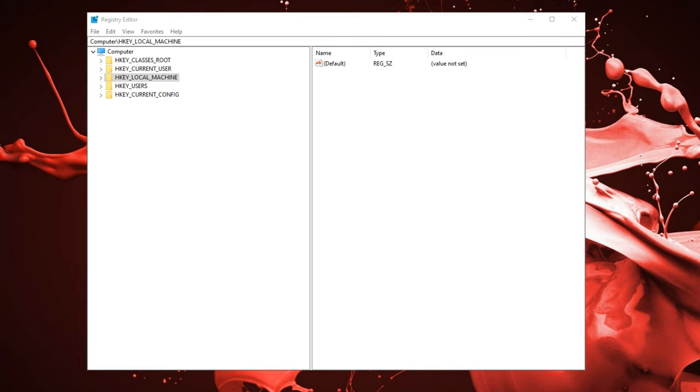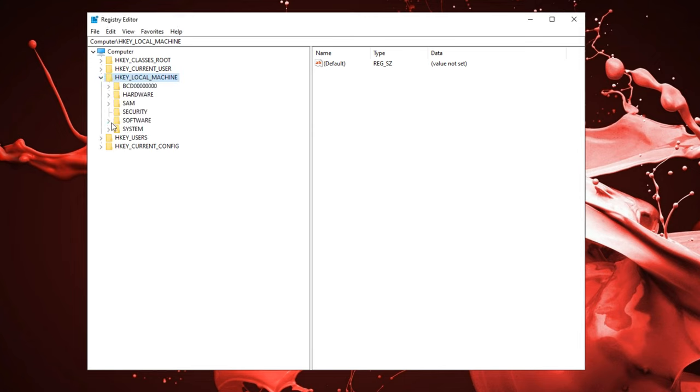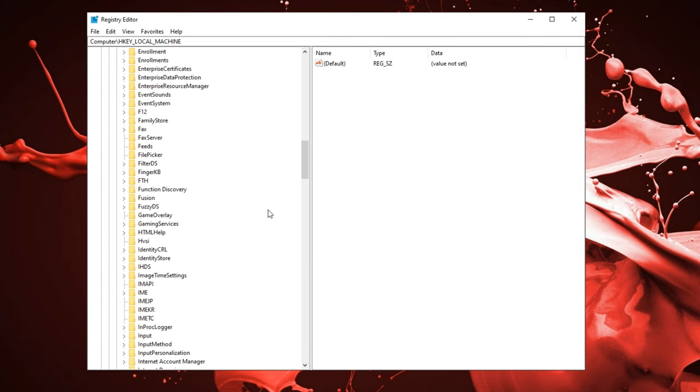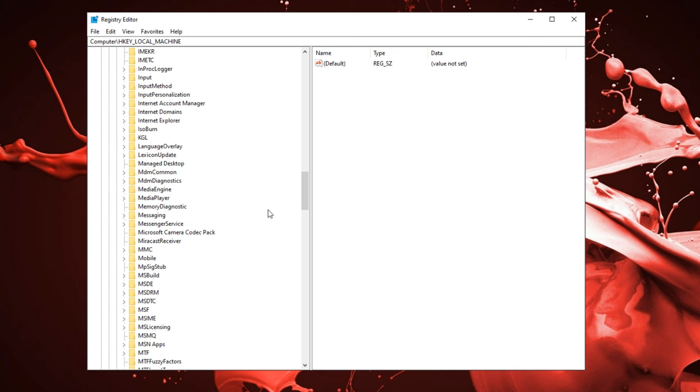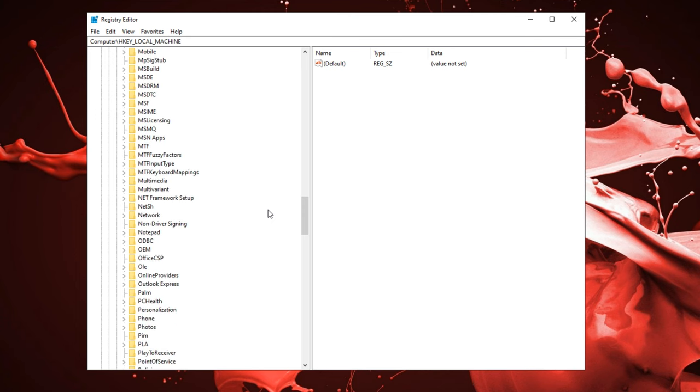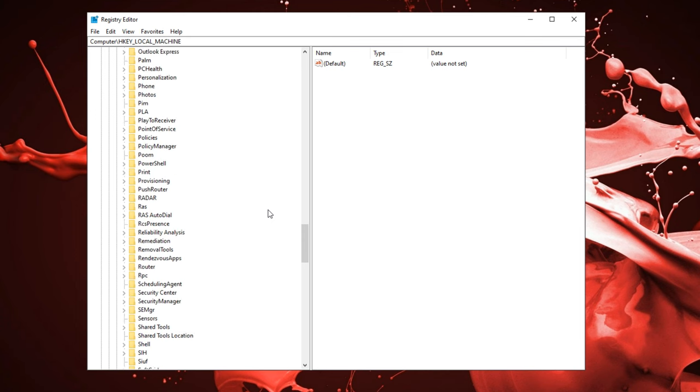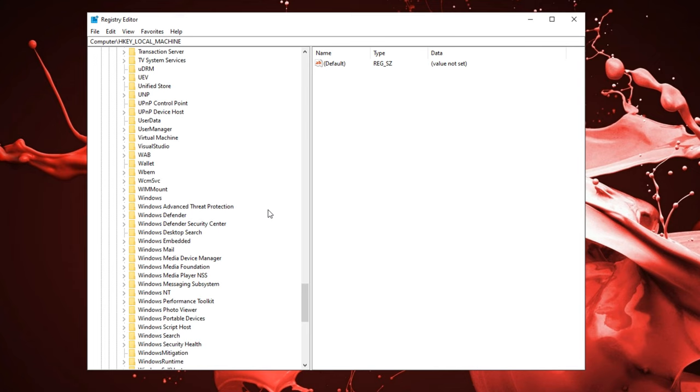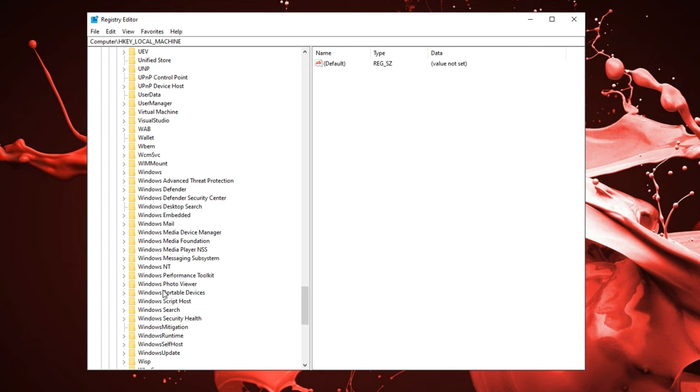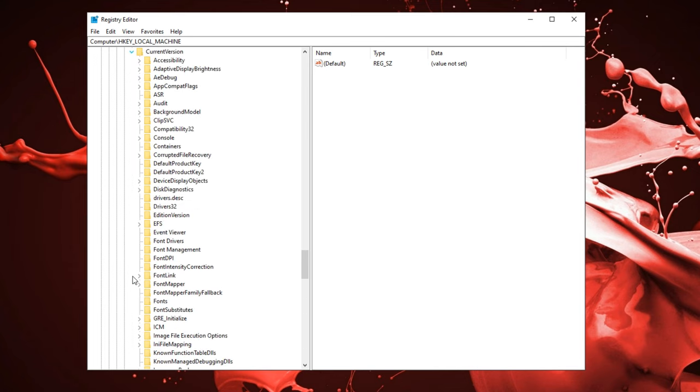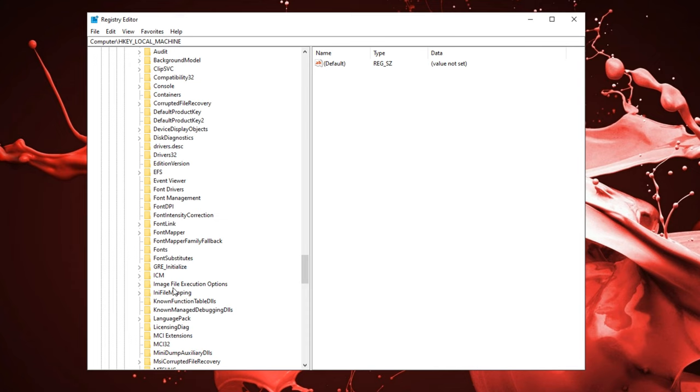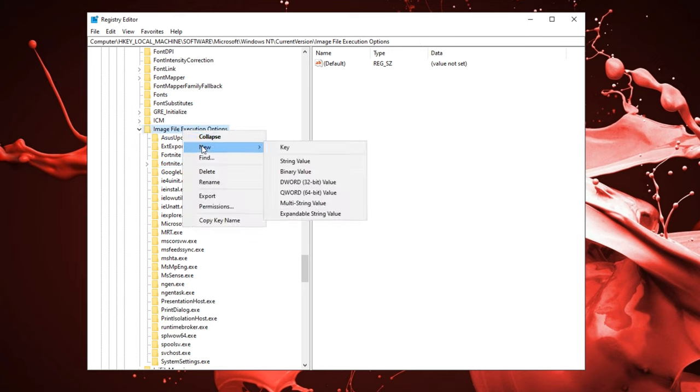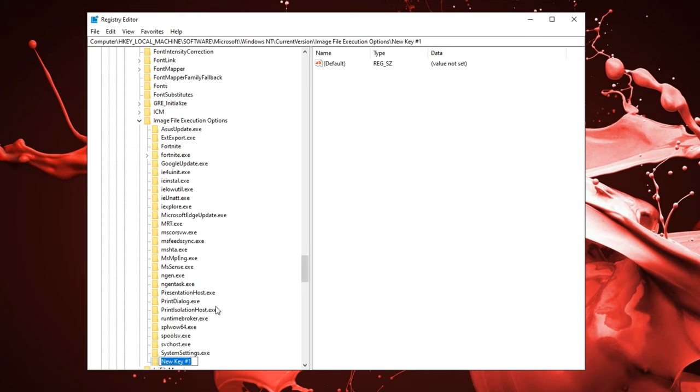Next up, we're going to be changing Fortnite to its highest priority. Go into HK local machine once again, under that go into software. Scroll down until you find Microsoft. You want to scroll down to find windows NT. Open that up and open current version. Now we're going to scroll down to image file execution options. I already have the fortnite.exe key created, but you want to right click image file execution, click new, click key, and name that fortnite.exe.